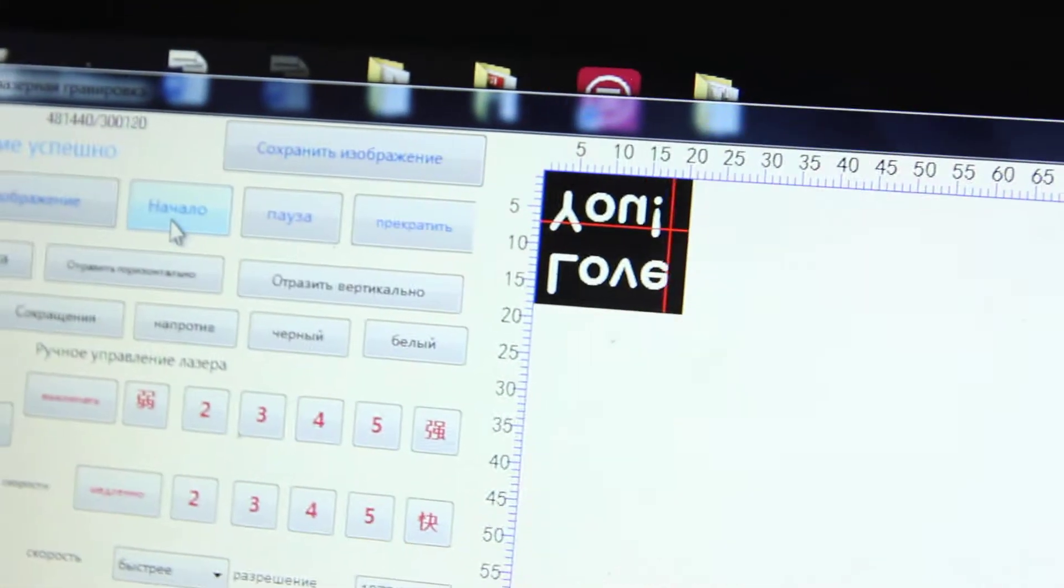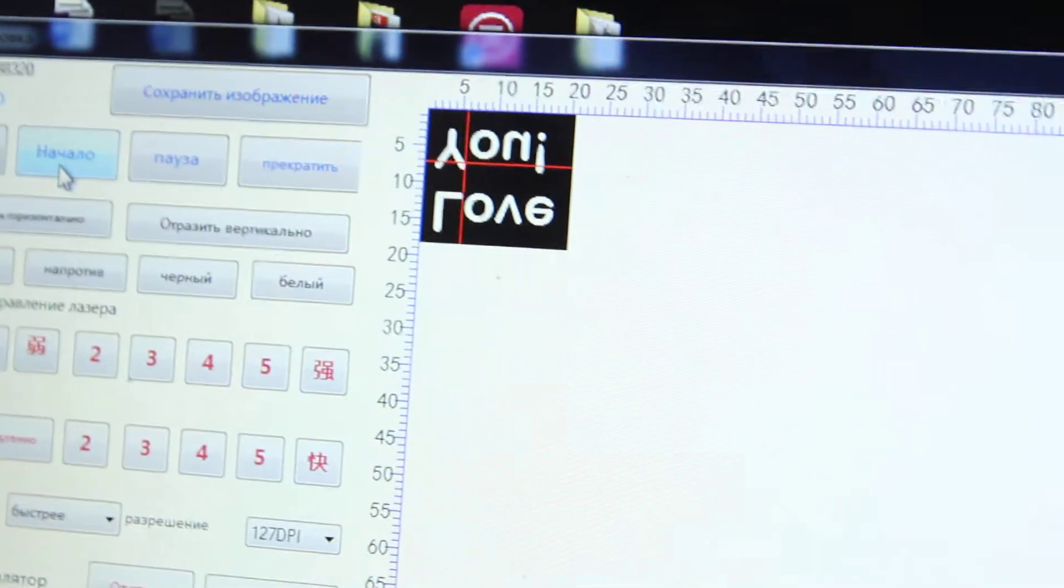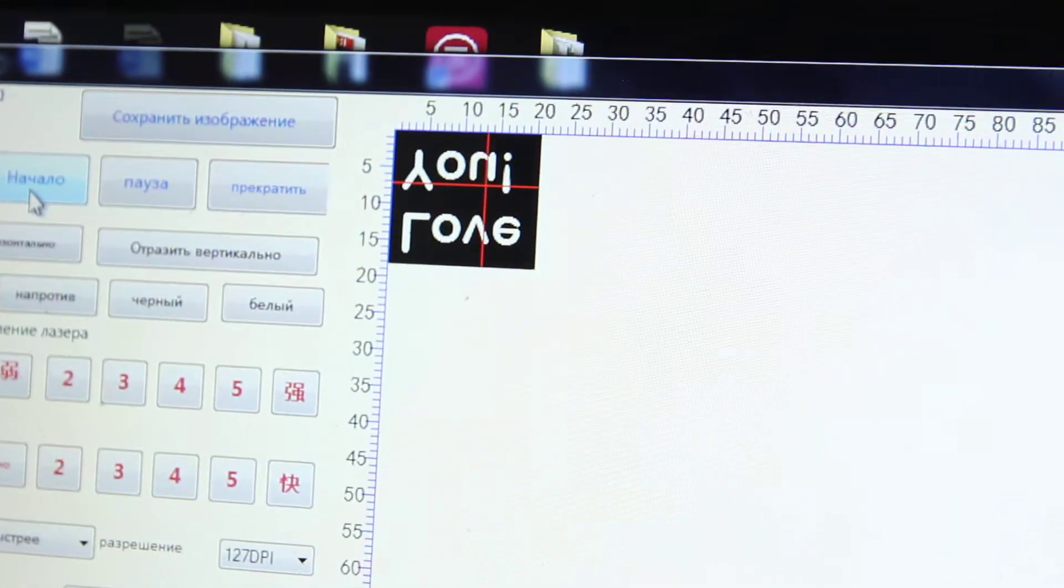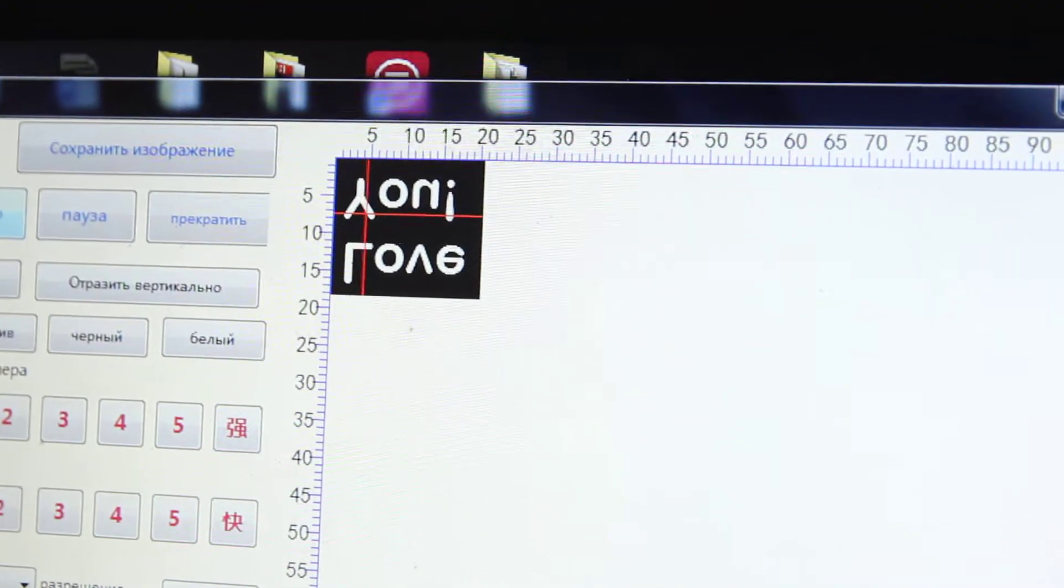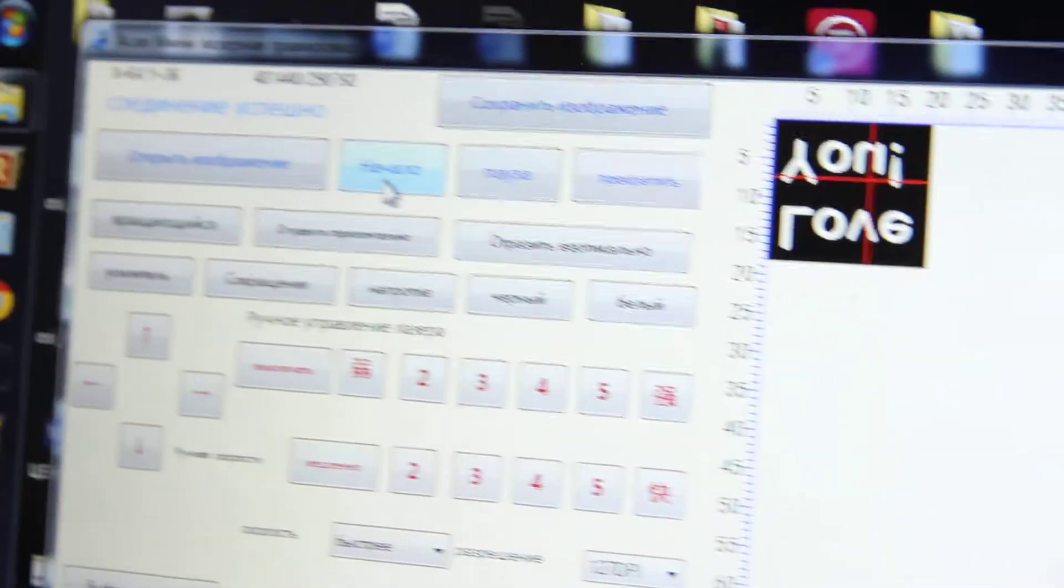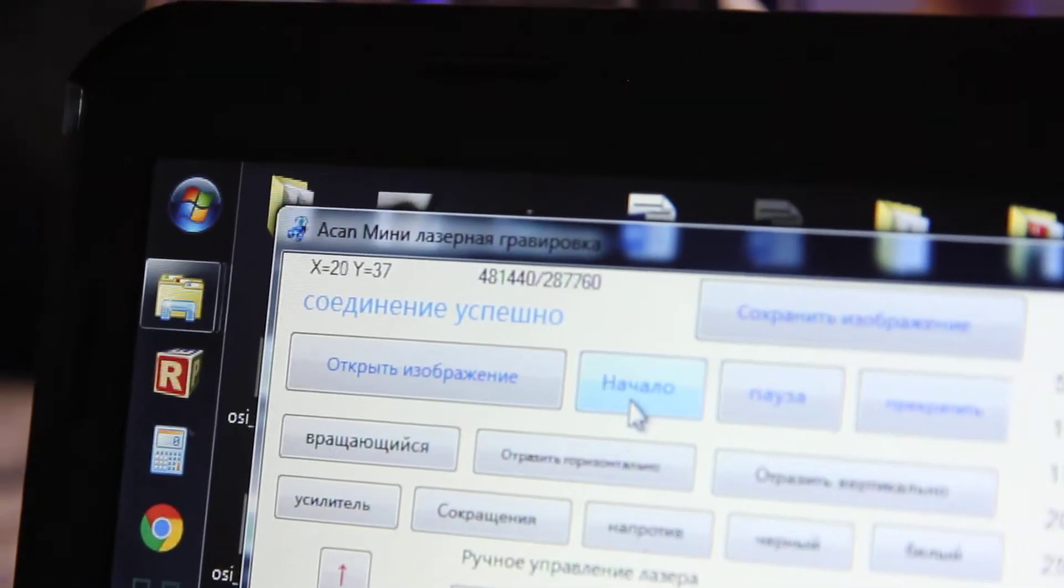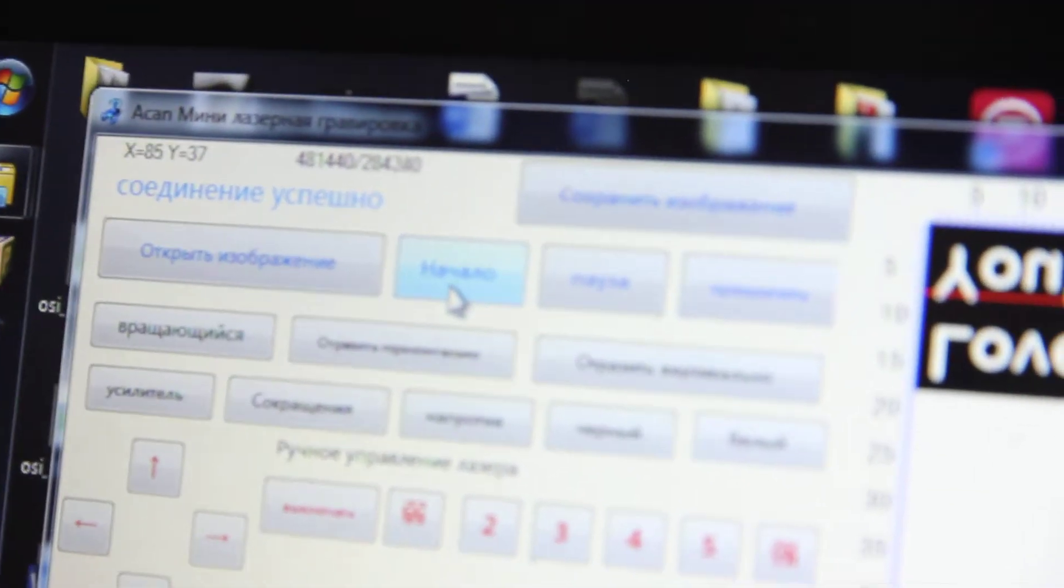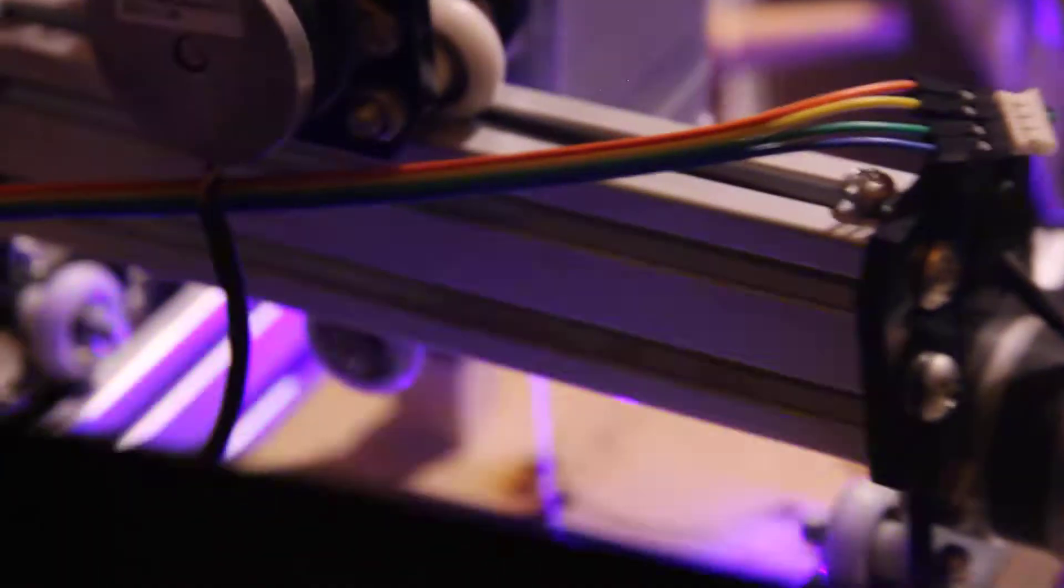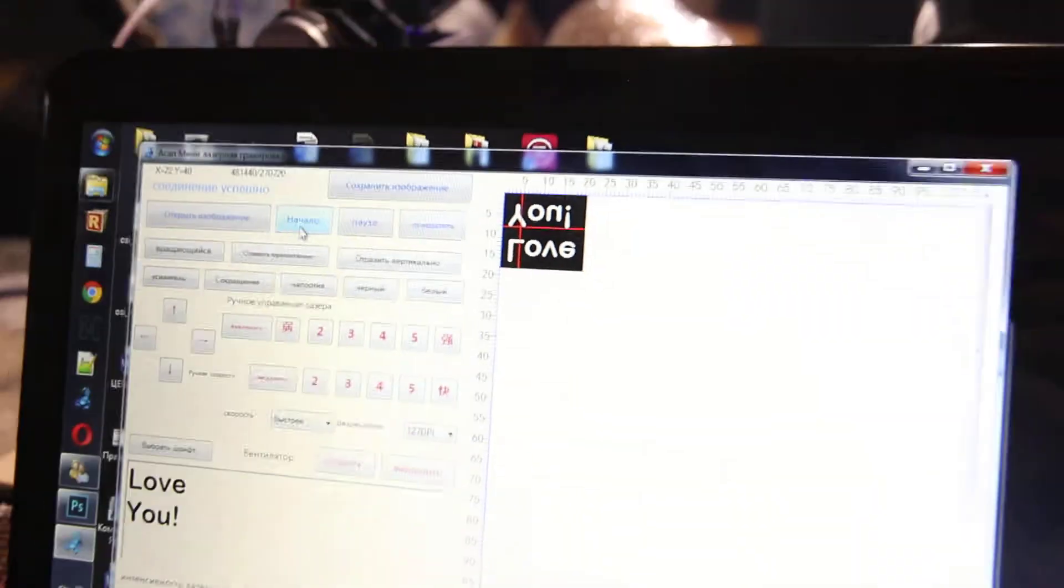Okay, what do we have here? I'm going to stop in a while just to show you the final result. Acan Mini is very useful and easy to use software. You can download the software on our website, endurance-lasers.com. Go to the download center. Okay, let's see. Yeah, I think that's enough. Let me stop.